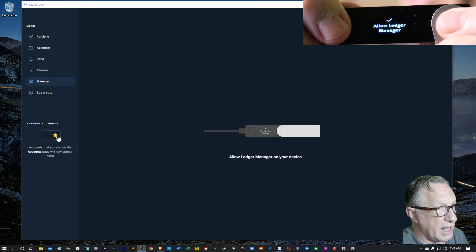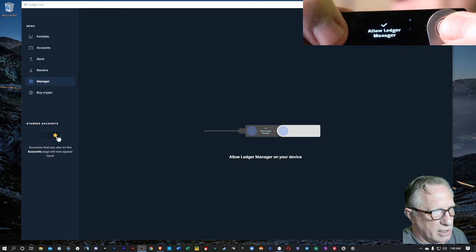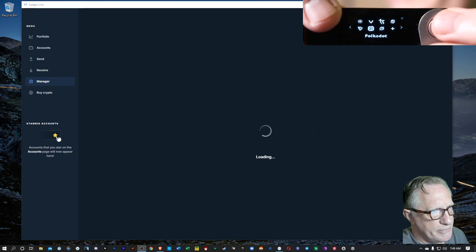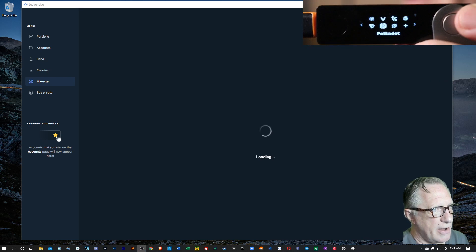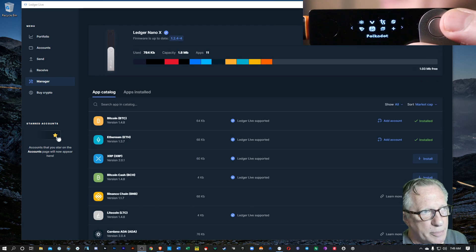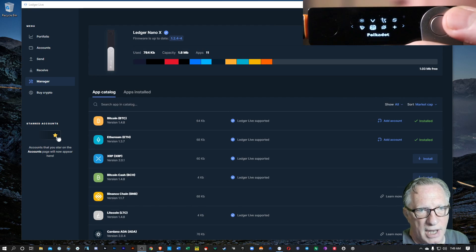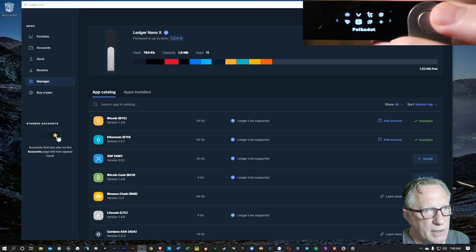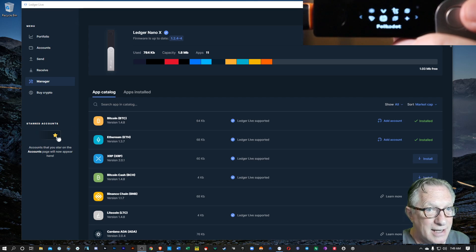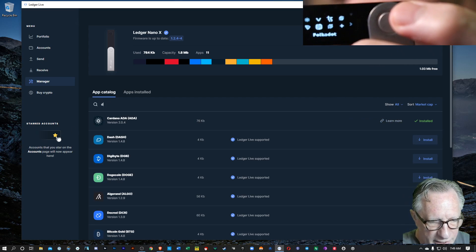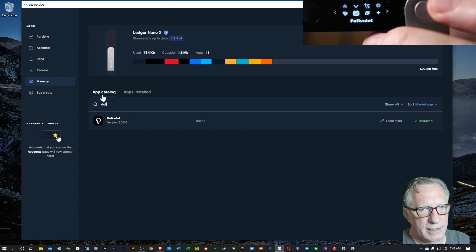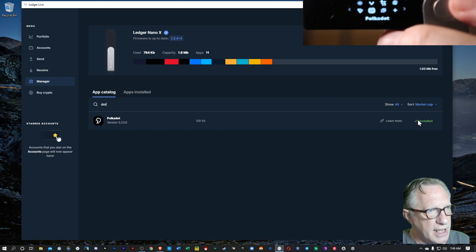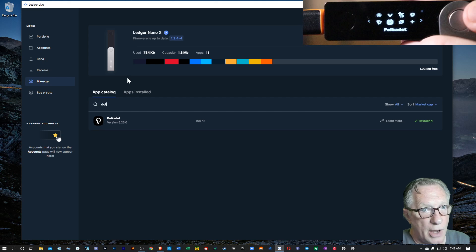We're going to want to allow Ledger Manager on our device by clicking both buttons. Now, as you can see, I already have the Polkadot app installed on my device. So if you don't, you'll want to get that done. You can just look for it over here in the app catalog. There it is. And as you can see, I've already got mine installed.